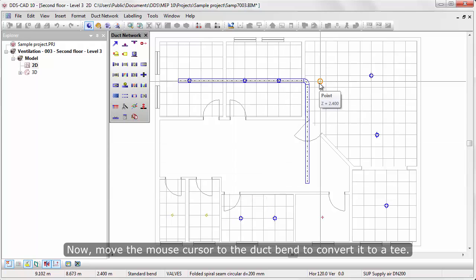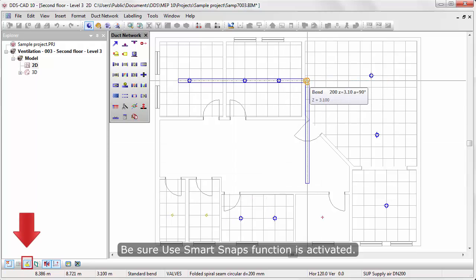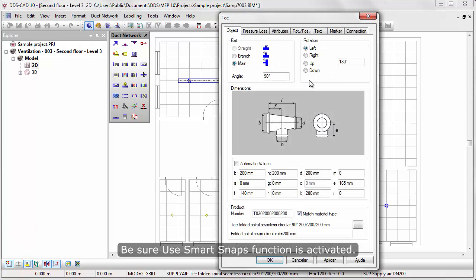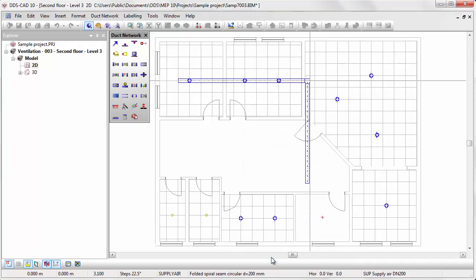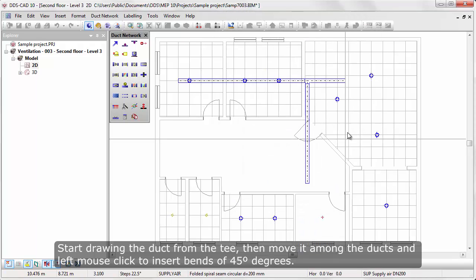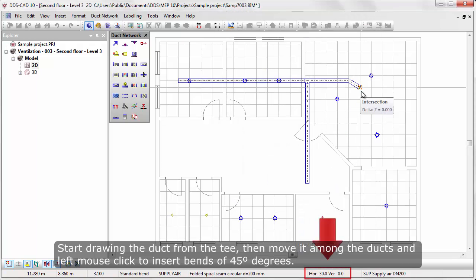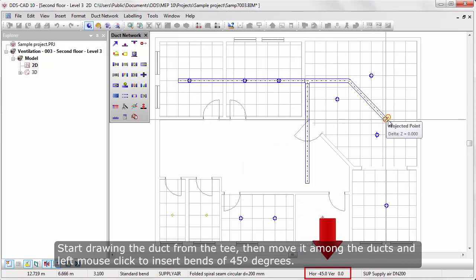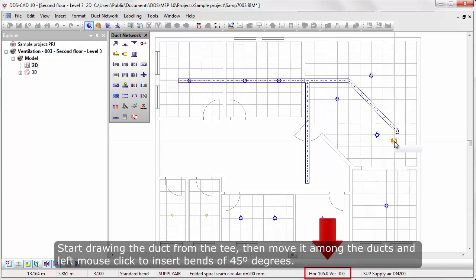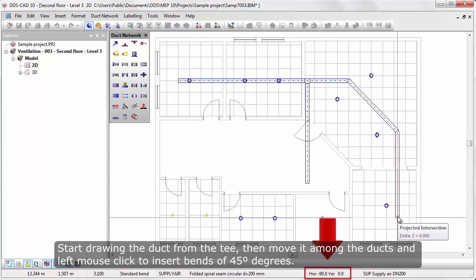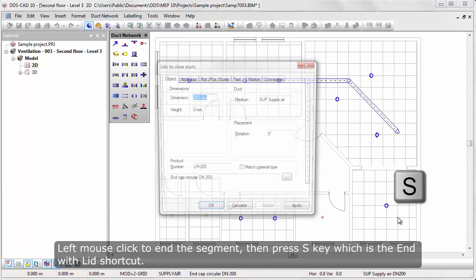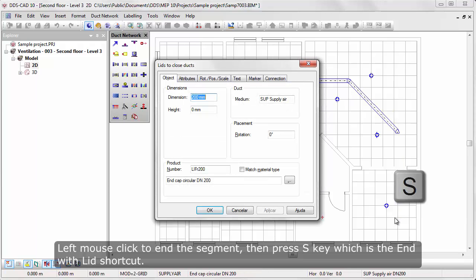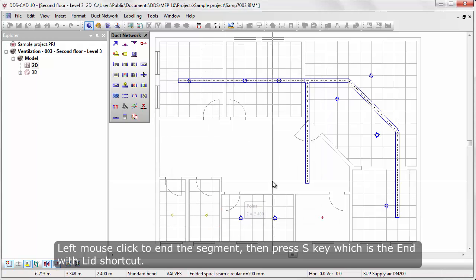Now, move the mouse cursor to the duct bend to convert it to a T. Be sure Use Smart Snaps function is activated. Start drawing the duct from the T, then move among the ducts and left mouse click to insert bends of 45 degrees. Left mouse click to end the segment, then press S key, which is the End with Lead shortcut.